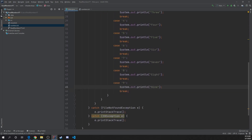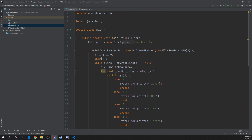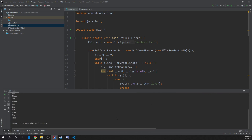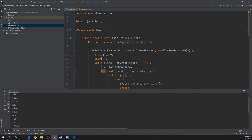Now that we have this switch that checks for these values, we're going to run it starting with numbers.txt. And there we go — five, four, six, five, four, six, five, four, one, two, two, three, and so forth. That's exactly what was requested of us, and that's how you read a file and turn numerical values into the words that associate with them.